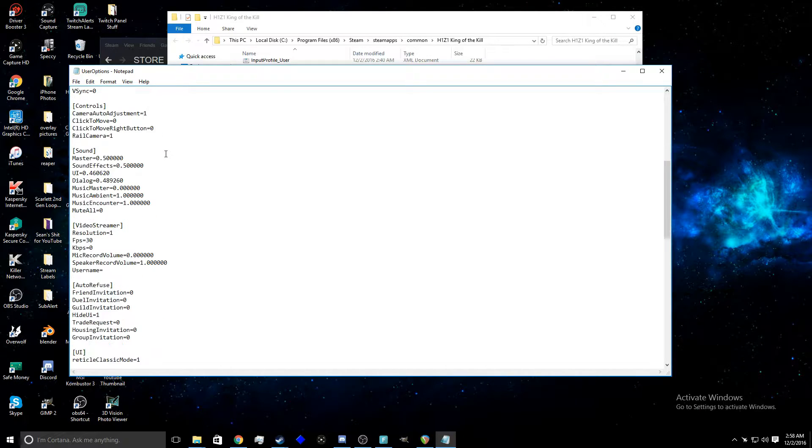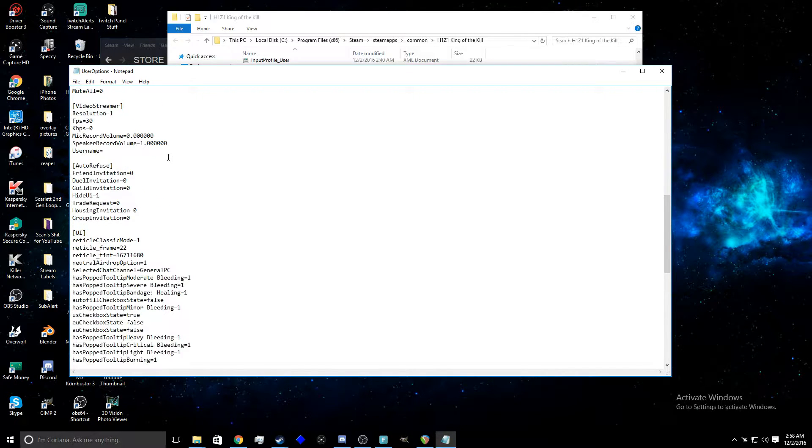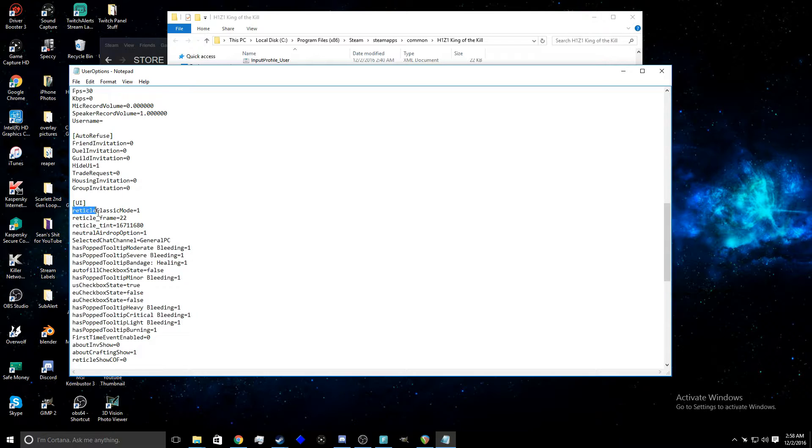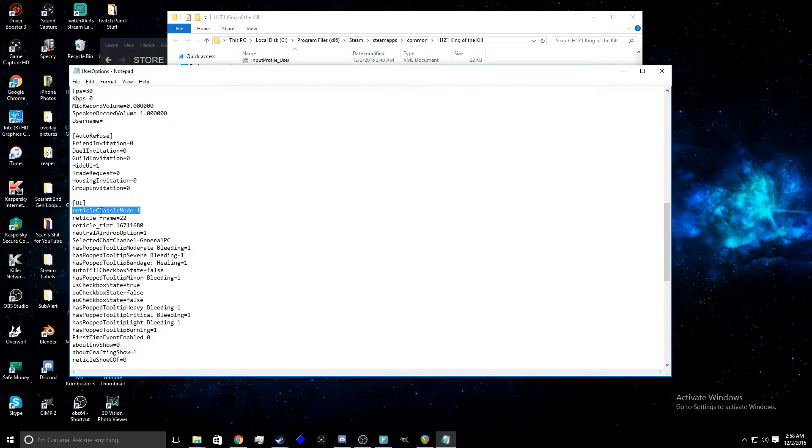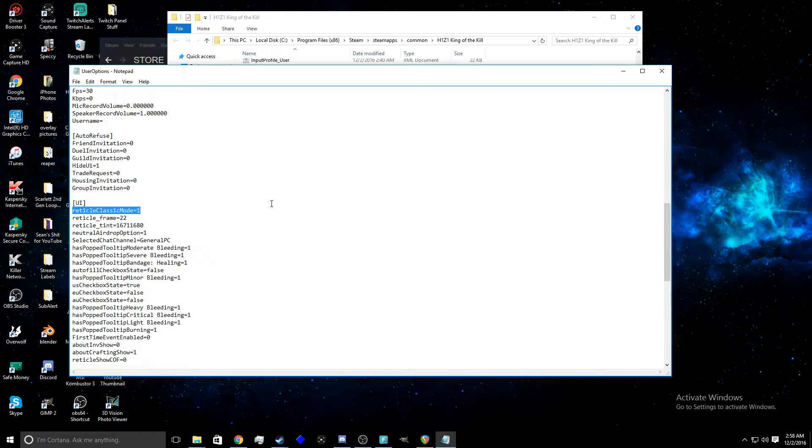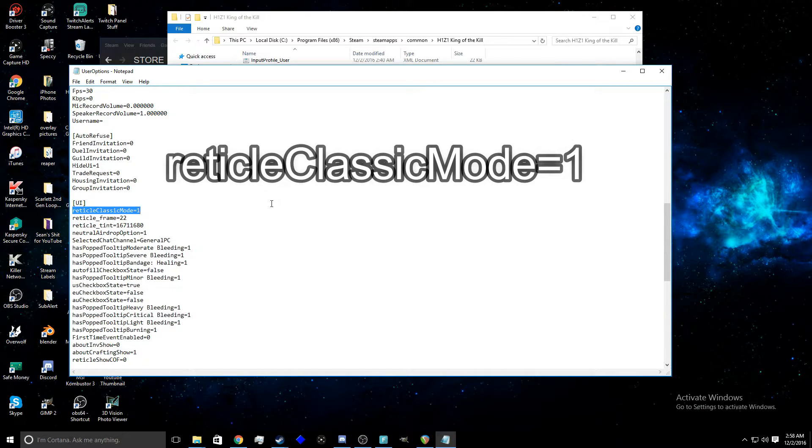scroll down all the way to where it says UI. Right here, see right here I have it says reticle classic mode 1. Now I'll put this in description, it just makes it easier to copy and paste it. And I'll put it on the screen for you guys right now. That's all you have to type in and then